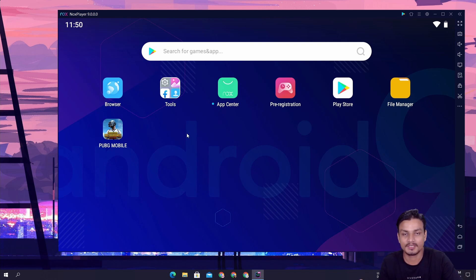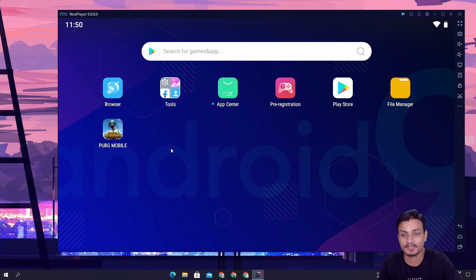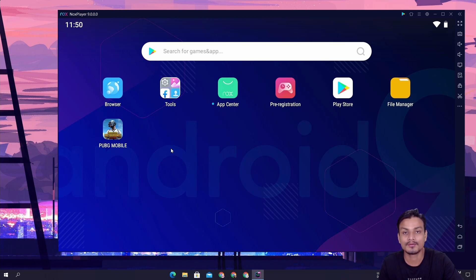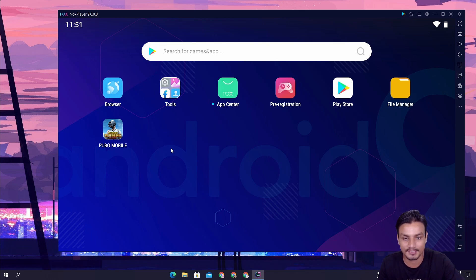In Android emulators, we've been using Android 7 for a very long time, so finally we get to use Android 9, which is going to be much faster. This is not a full comparison video yet because I want to wait until Nox Player 9 is stable — then I will make a video comparing Nox Player versus BlueStacks versus other Android emulators. But based on Android version alone, the winner is clearly Nox Player because it has the higher Android version.